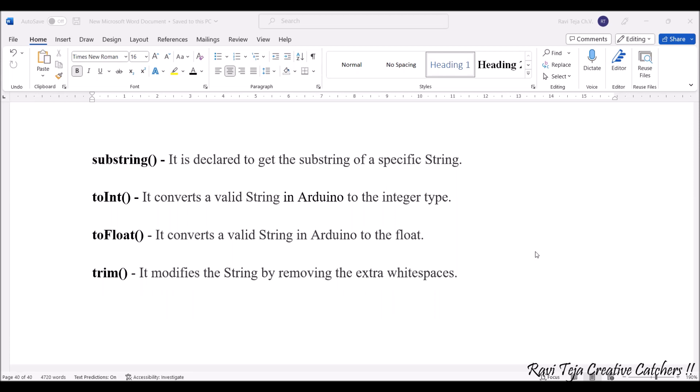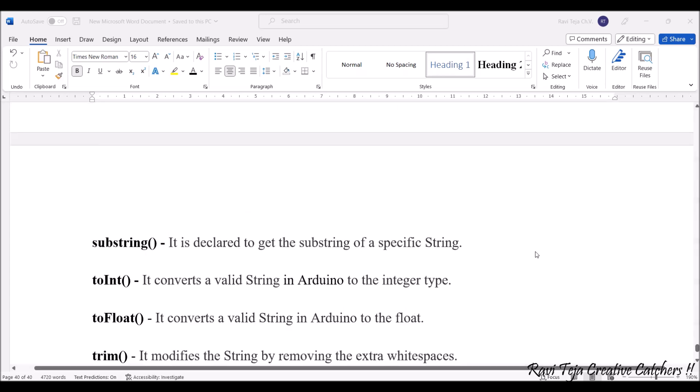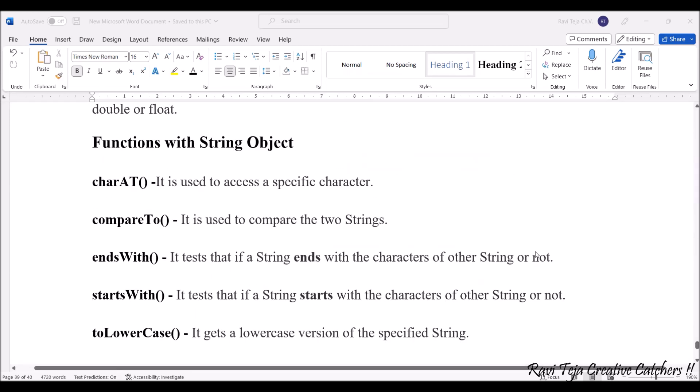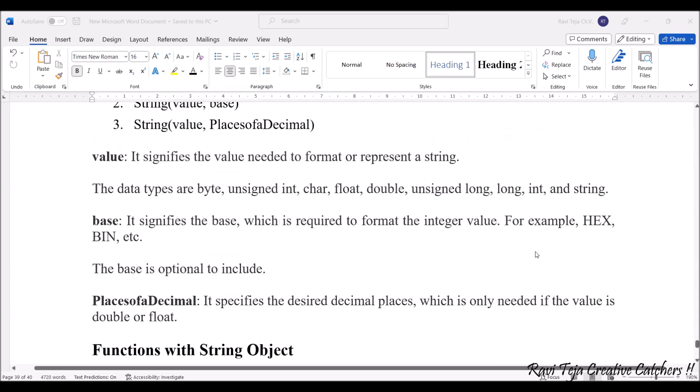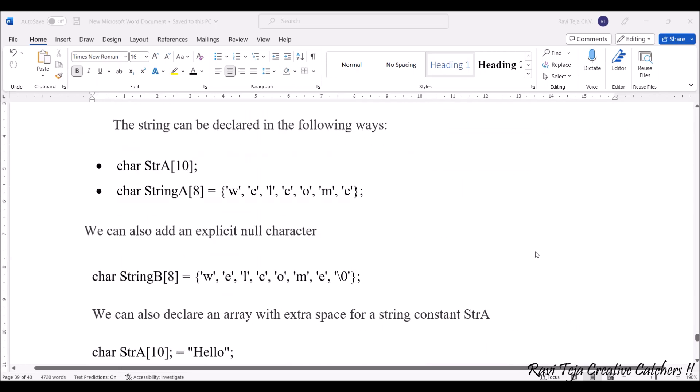Whatever the data type of that particular string, it can be converted into an integer type. toFloat(), as the name indicates, converts the valid string into a float with respect to Arduino. trim() modifies the string by removing the extra white spaces - if there are any empty slots or empty spaces, that can also be removed with the trim function.